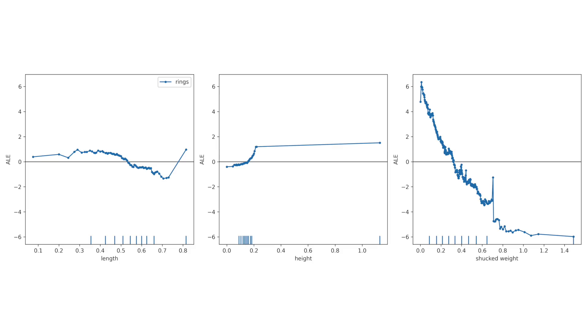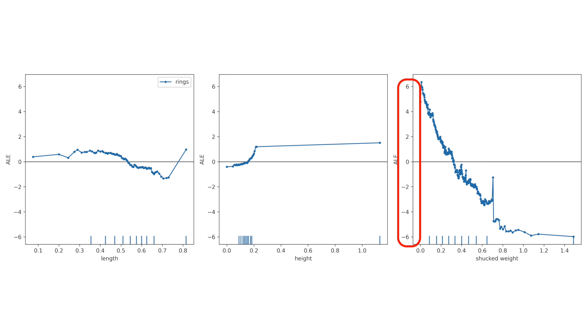These methods can identify the general trends that a model is using to make predictions. Take these ALEs — from this, we can get an idea of the type of relationship the features have with the target variable and the importance of that relationship. The predicted target variable tends to decrease as shock weight increases, and we can see this relationship is more important than the other two features.